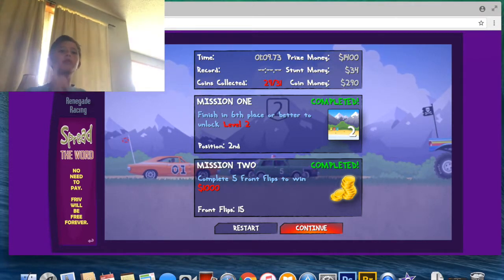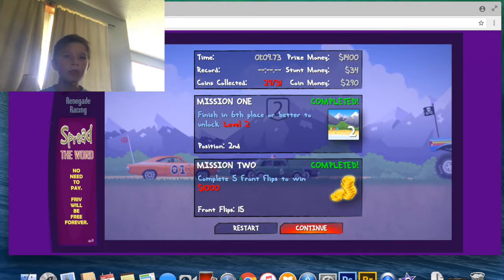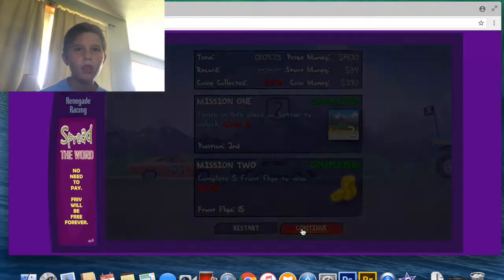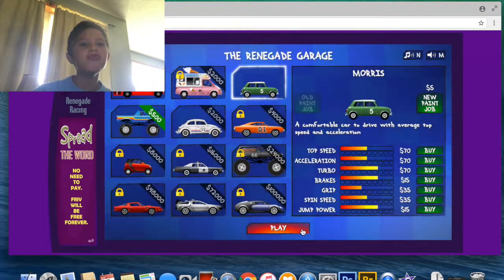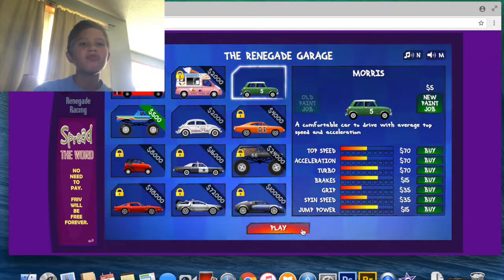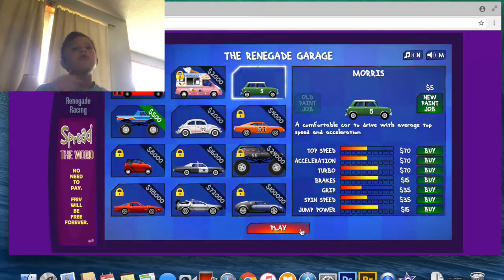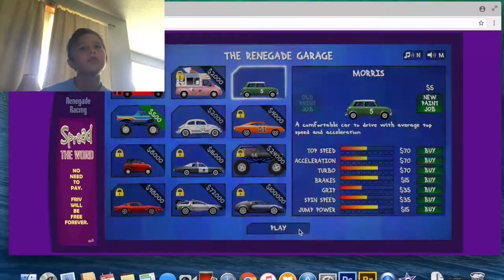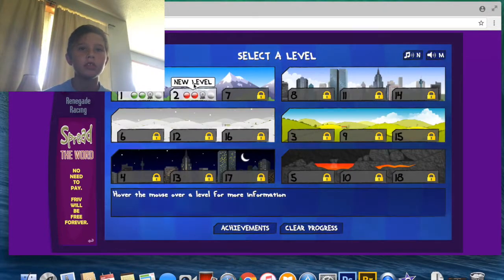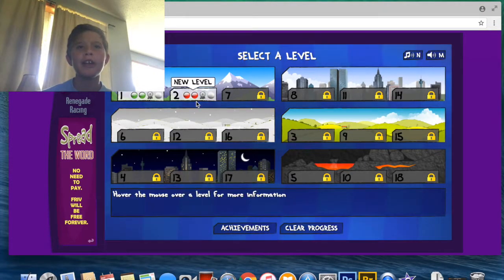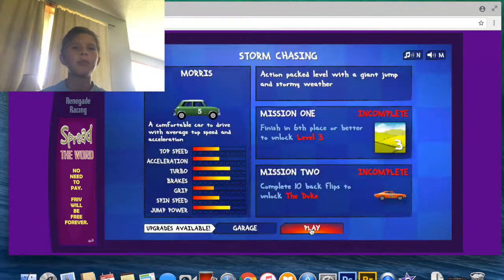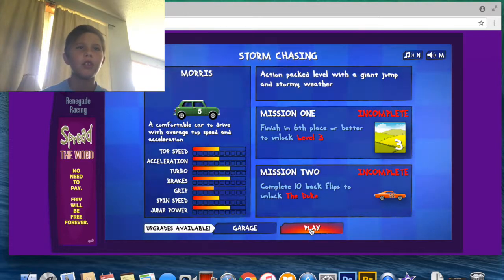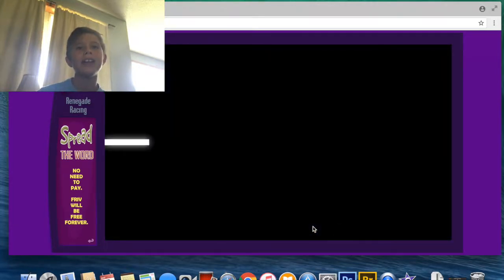Okay, so we completed it, we did 15 front flips. Now, you want to continue. Let's play, I'm not upgrading right now, I might upgrade next video, so let's play level two.